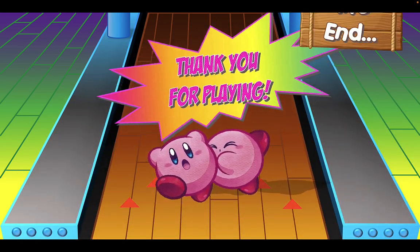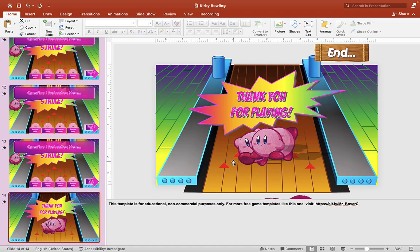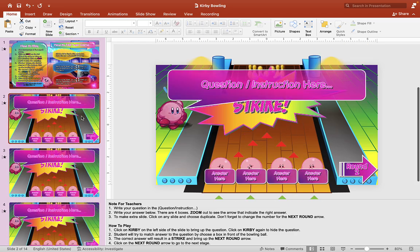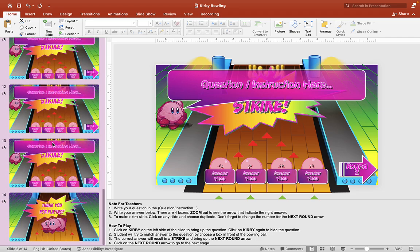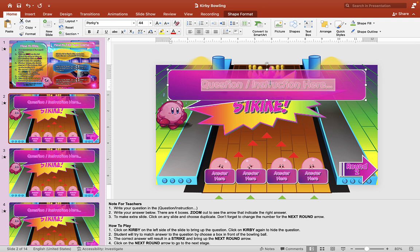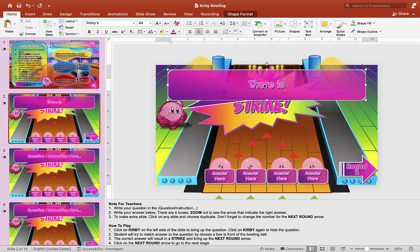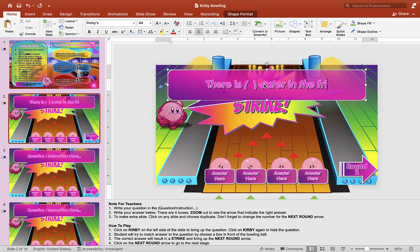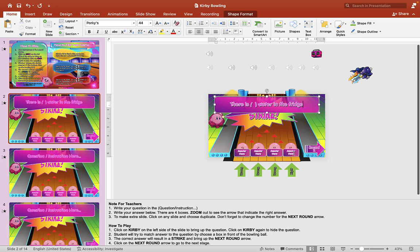I hope you enjoyed that little demonstration. Now let's look at how to edit this game. Once you download the template, go to slide 2 through slide 13 and write your question here. You can do anything — it could be a question, or at the bottom you could put numbers so students choose randomly. It could also be a phrase or sentence you're teaching in class and they can finish the sentence. Zoom out and underneath each bowling ball you'll see labels — wrong, wrong, wrong, right — so you can see which is the correct answer.